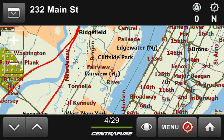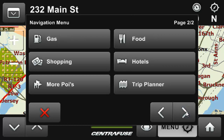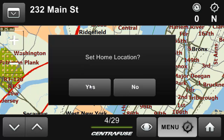The Main Menu is where the action happens. From here we can set a new destination, return home, look into our history, check out our favorites, avoid roads, and quickly load up a handful of POIs from page 2. Now the first thing I would do with this menu, after of course selecting your local map like we did earlier, is set your home location.